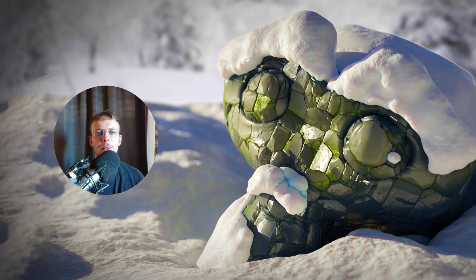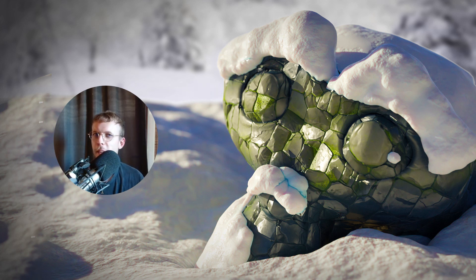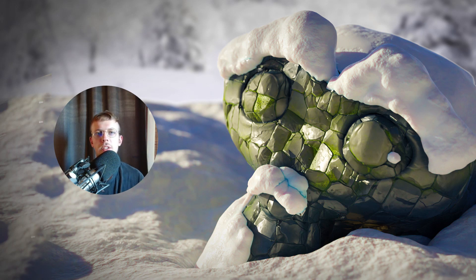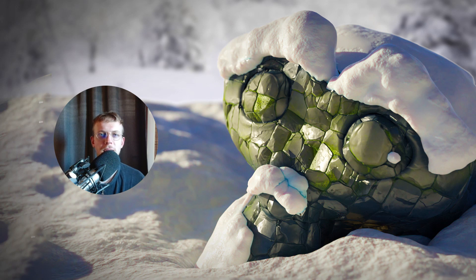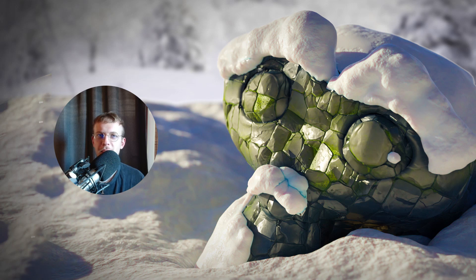Hello everyone, welcome to this tutorial. Today we're going to be making something very simple but very effective — a procedural snow generator using geometry nodes. You can also download the final geometry node setup from my Gumroad, which is free. I hope you still follow along; it's a very informative tutorial with some neat tips and tricks you can use for your own geometry nodes.